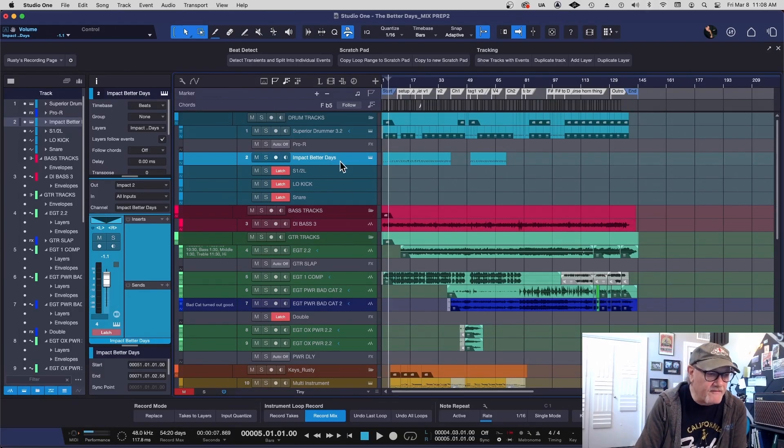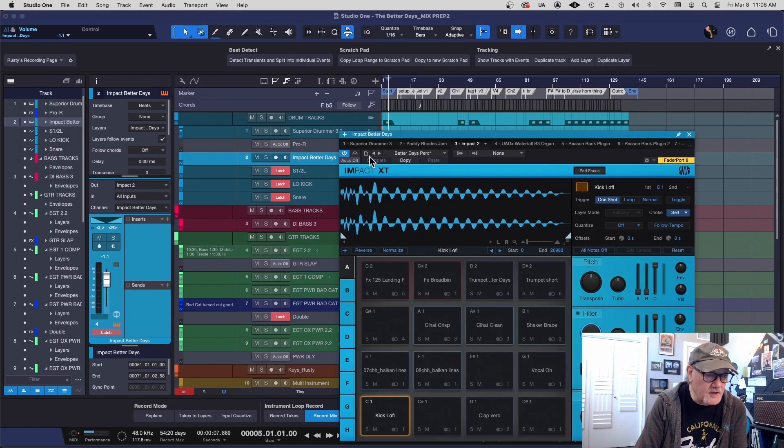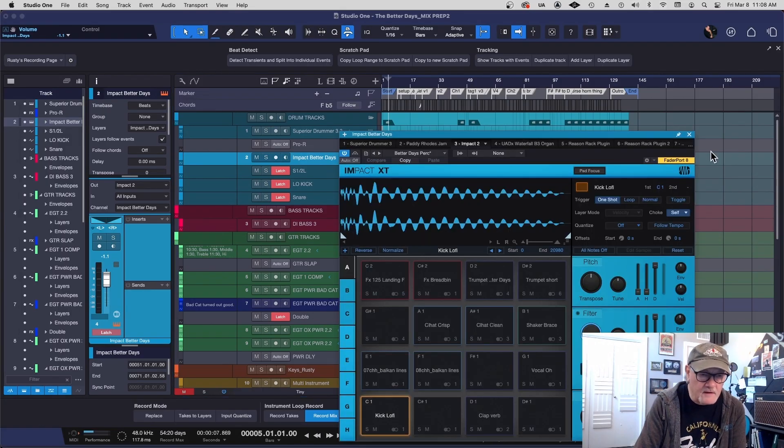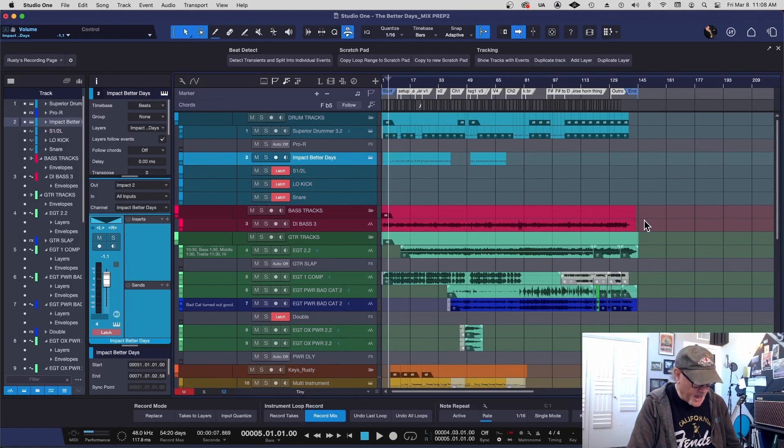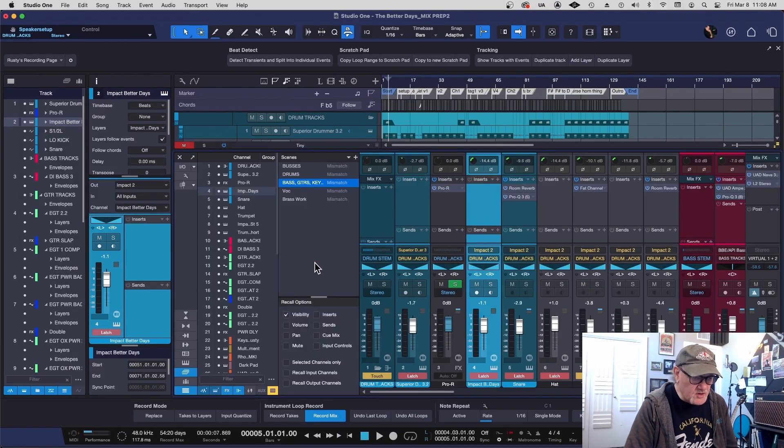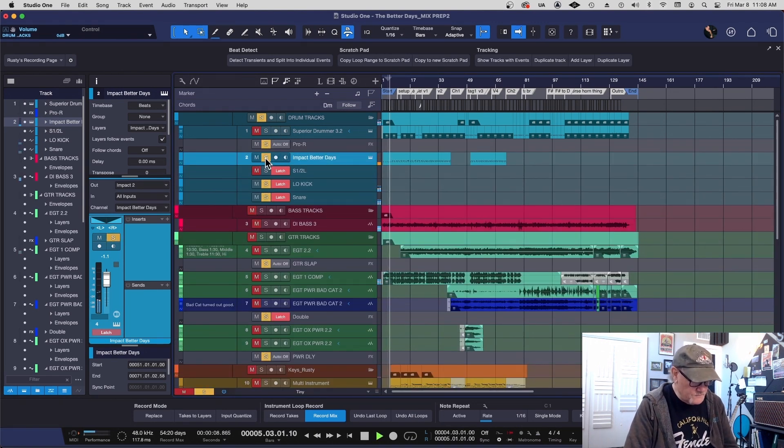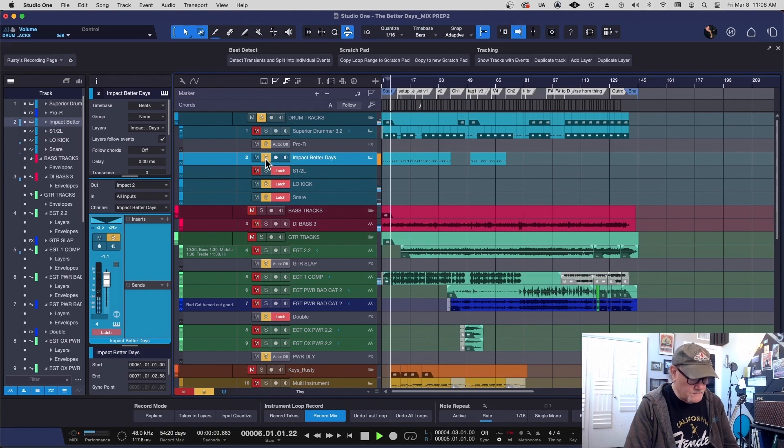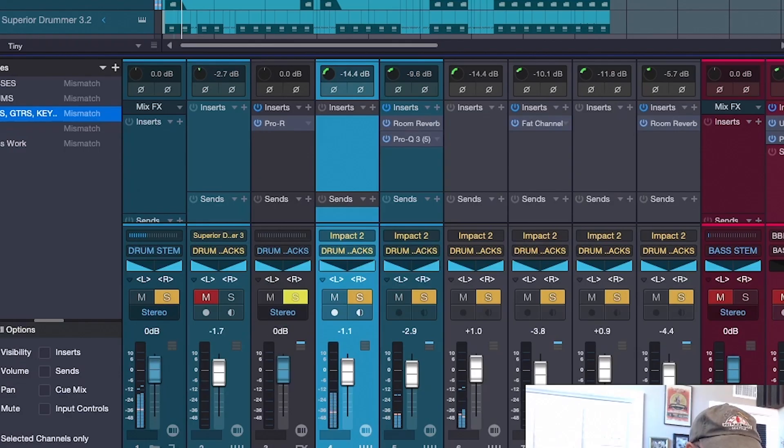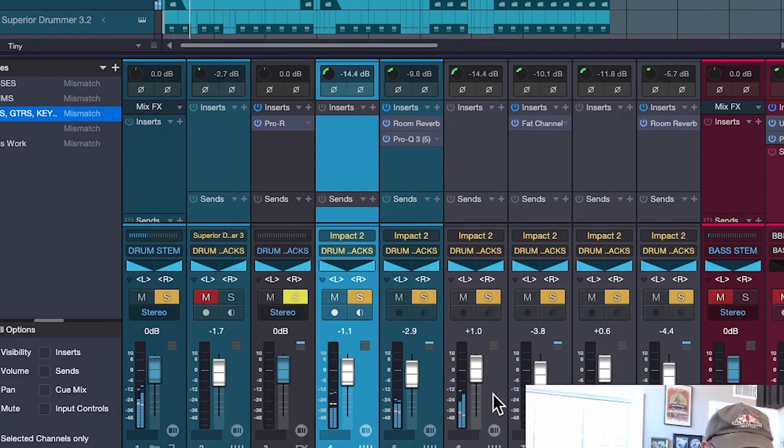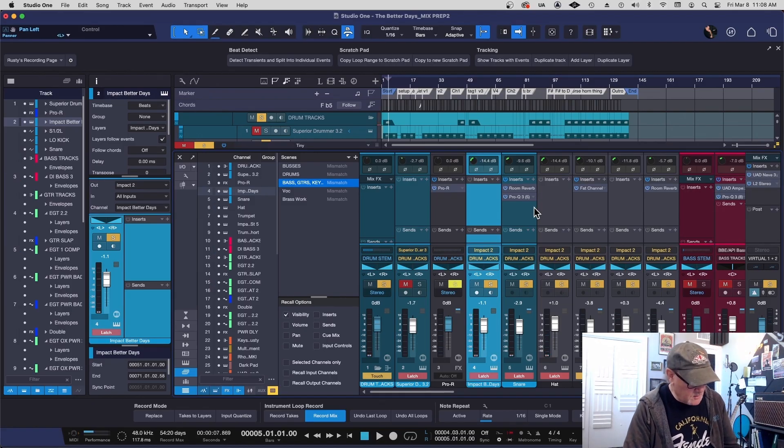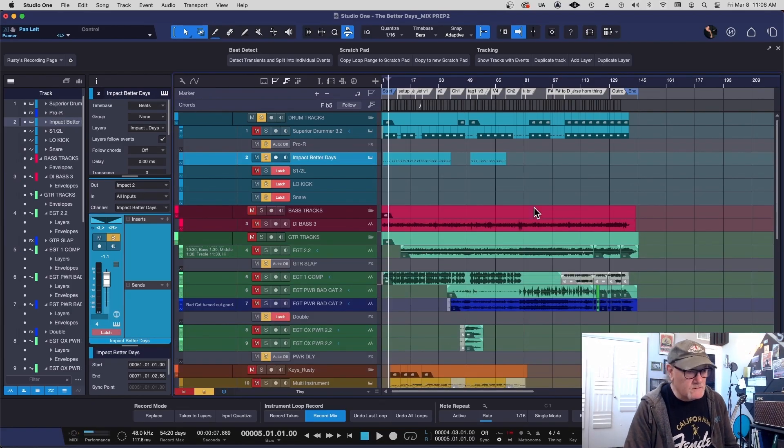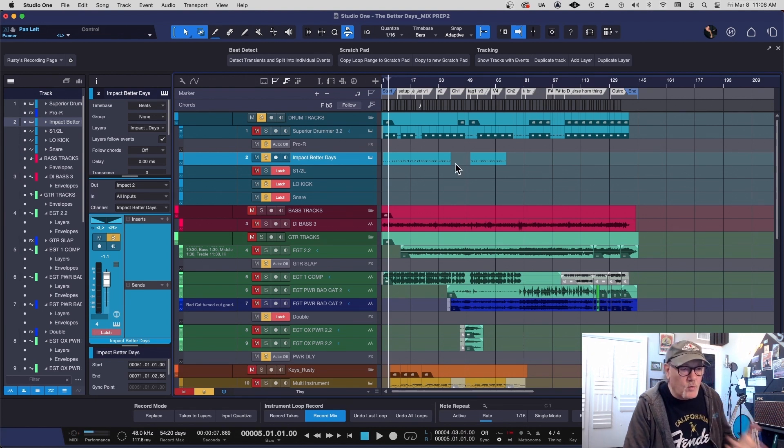Up here, I have an instrument called Impact. All you Studio One users know what it is. It's coming out of multiple outputs and that virtual instrument is playing live as I solo it right here. So it's coming out of separate outputs, but I know I like what I have here. I know I'm not going to change it and I like everything that I've got going on and it works in the song.